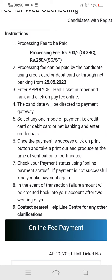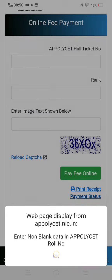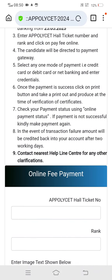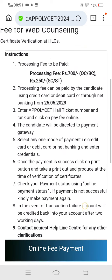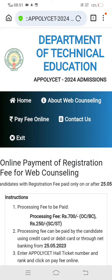Check your payment status using the online payment status check. You can trace the payment status and view the transaction amount after two working days. Contact the nearest helpline center for any other clarifications. Candidates with registration fee paid on or after 25th May will be considered for certificate verification.